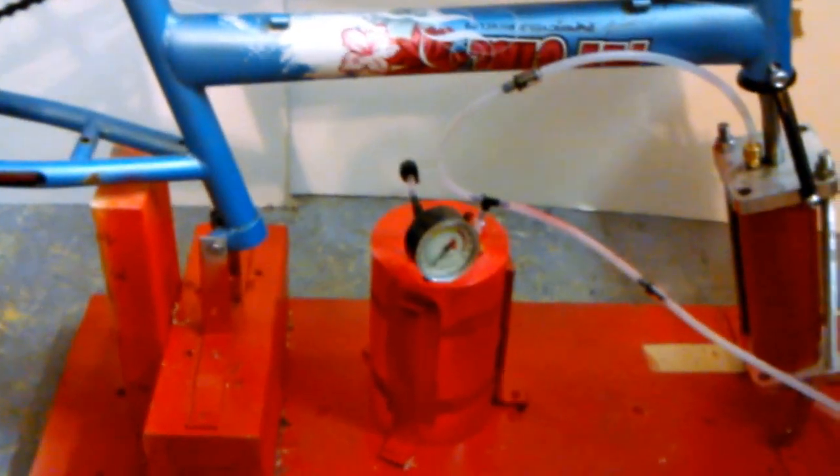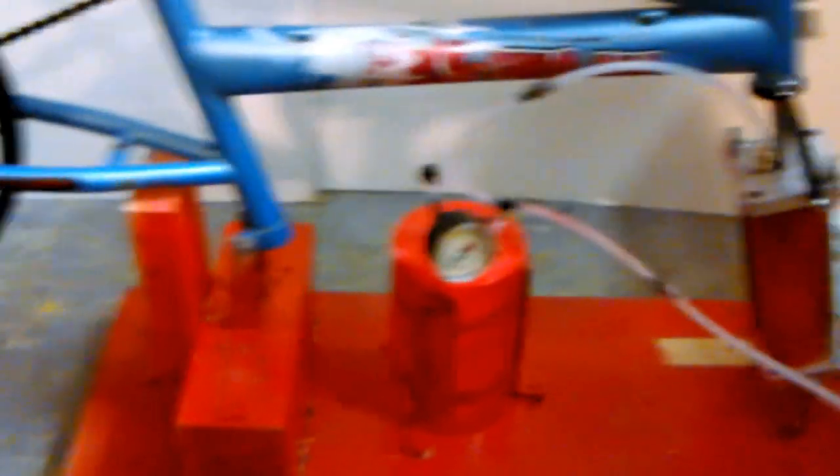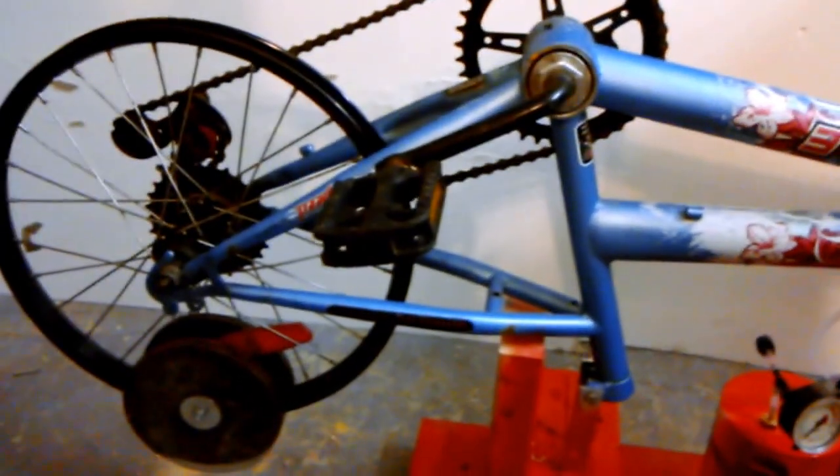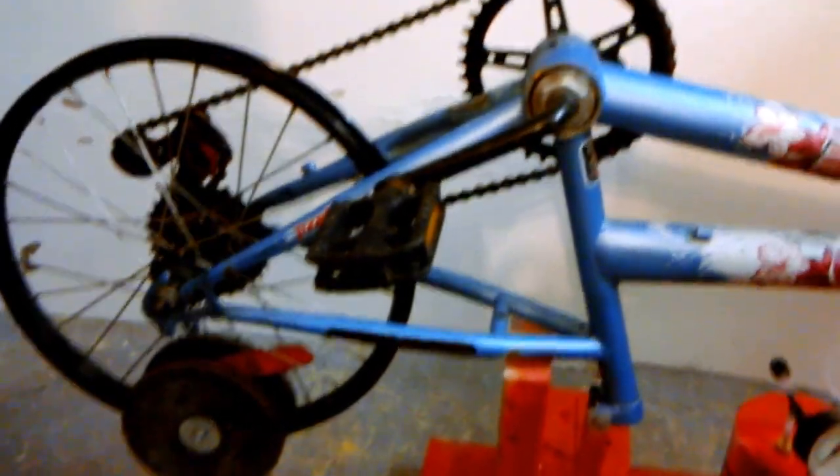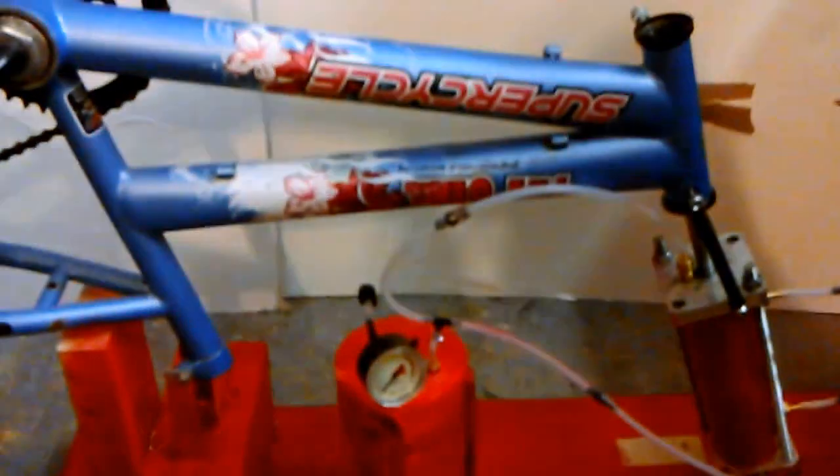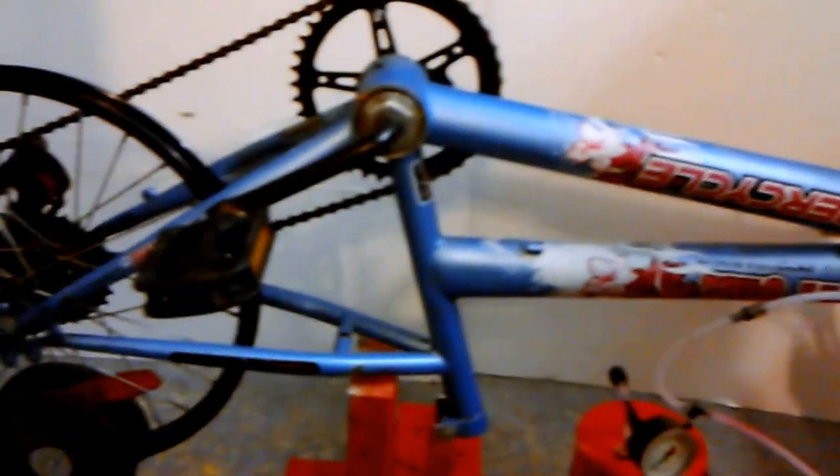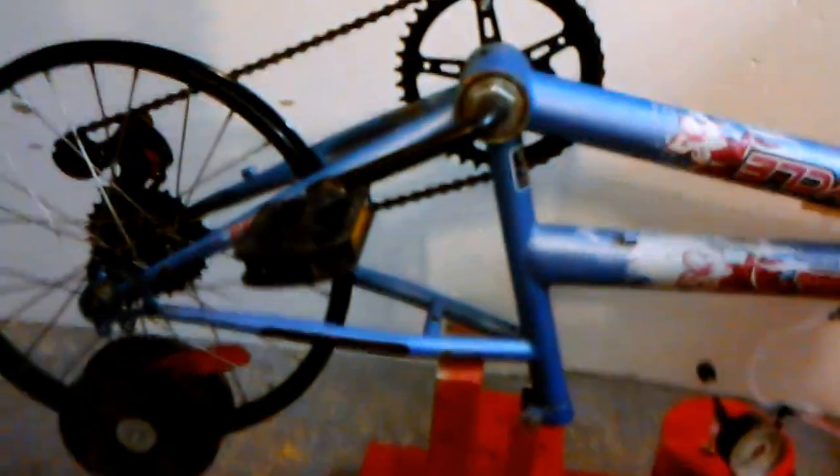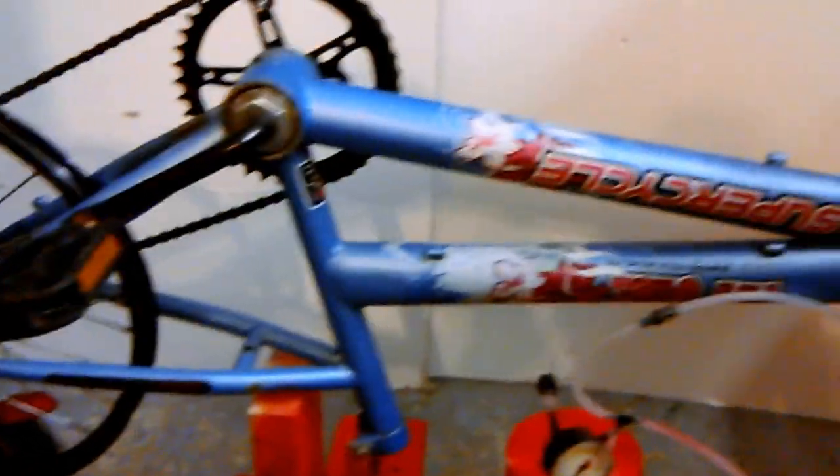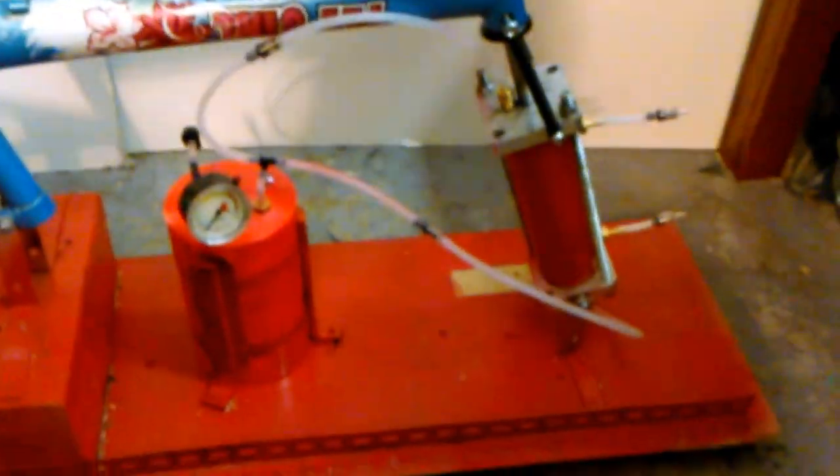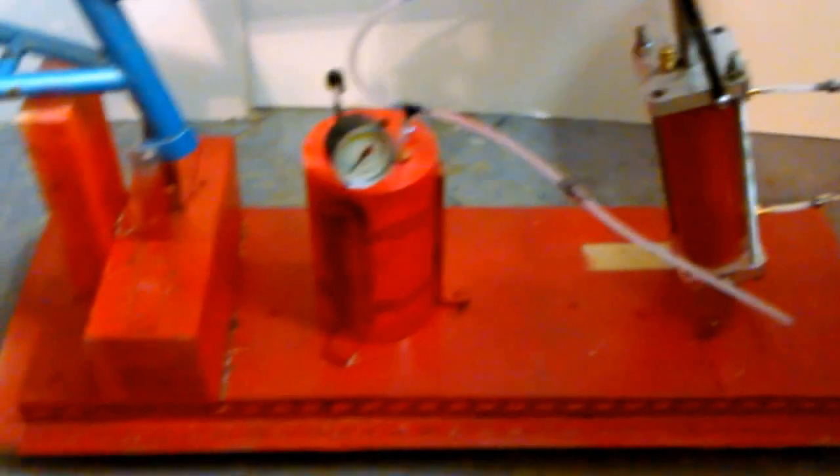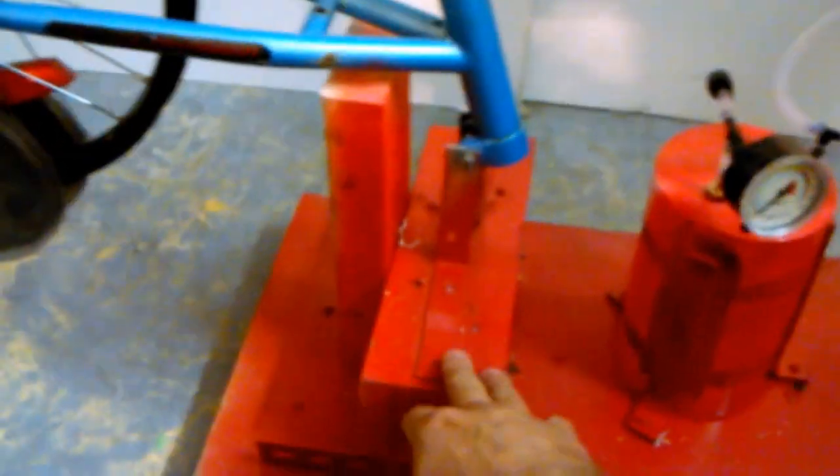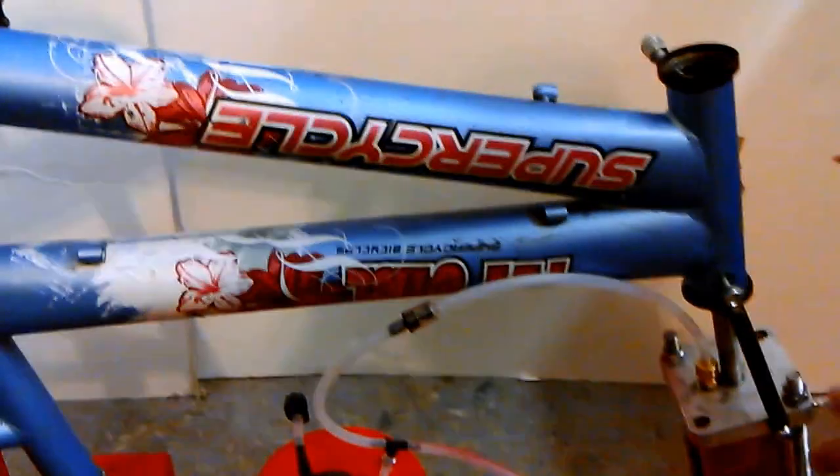Hi, this is Energy Tech Media with a crude demonstration, kind of proof of concept machine here for compressing air. As you can see, it's a converted bicycle that's been attached onto just a wooden platform and hooked up.